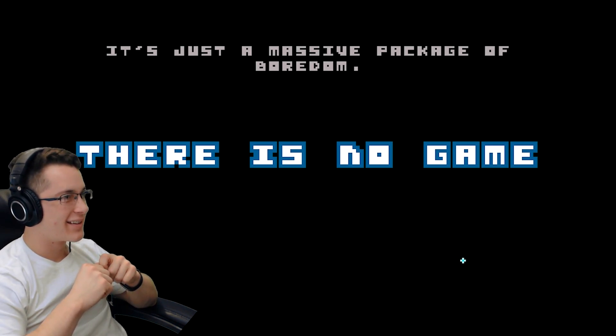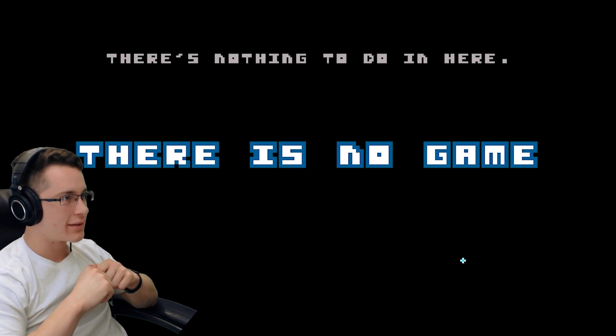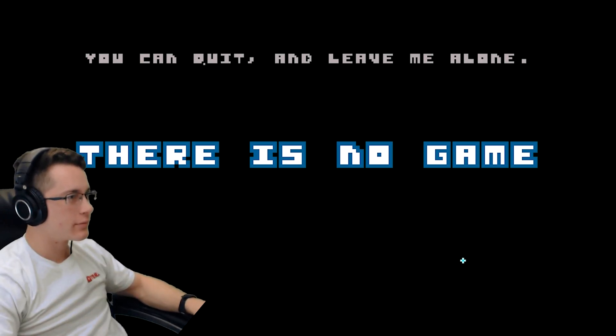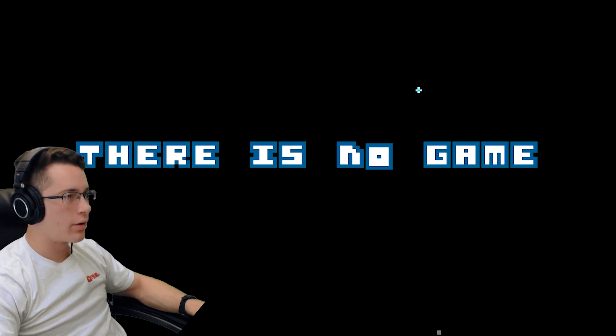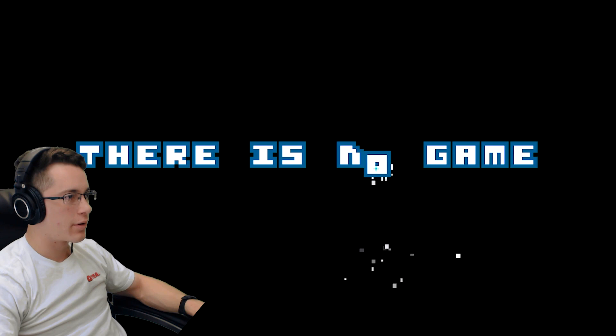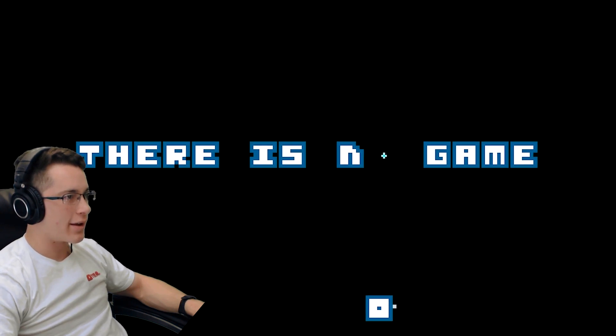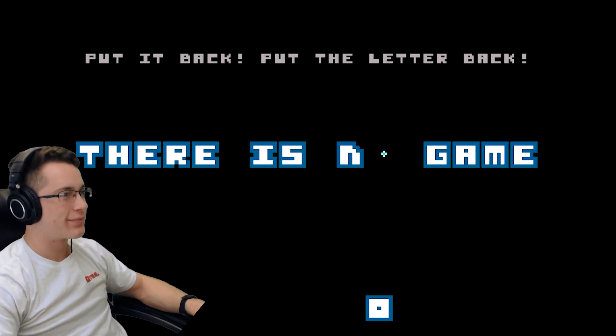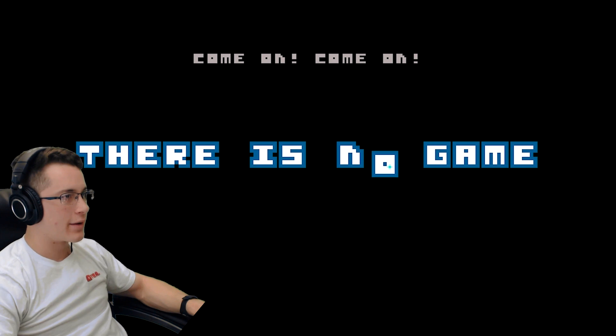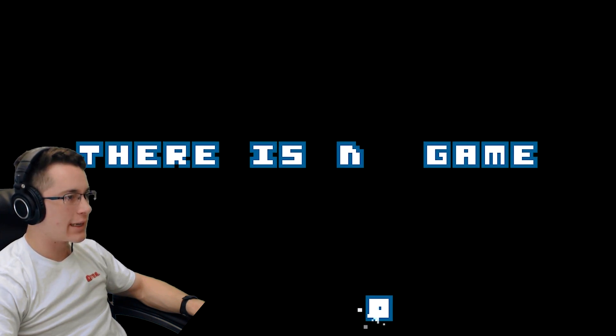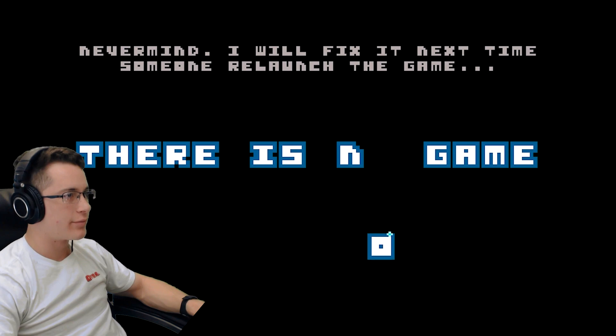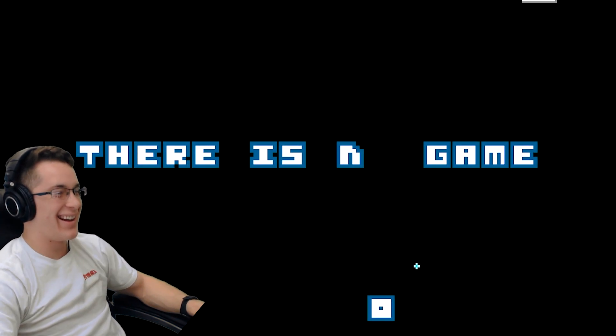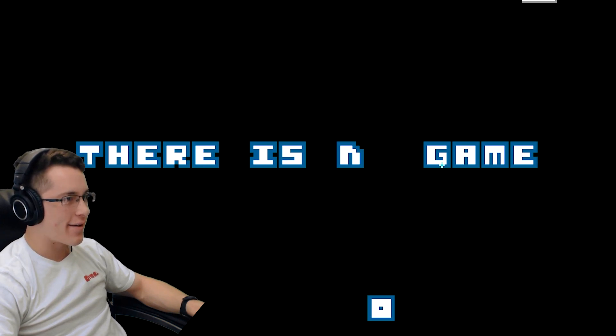It's just a massive package of boredom. Okay, there is nothing to do in here. Hang on, maybe I should try clicking around. You can quit and leave me alone. Thank you. Uh oh. Oh, goodbye. Oh, hey, what have you done? I broke your sign! You've just ruined the title. You're dang right, sucker! Put it back, put the ladder back.